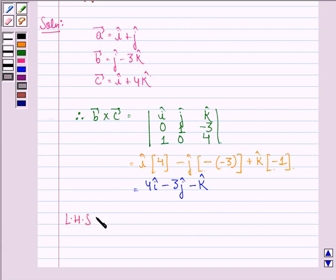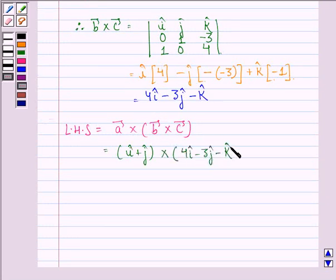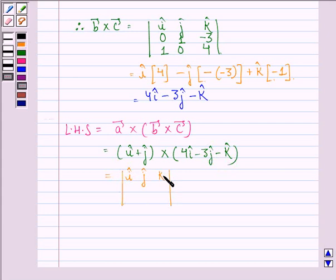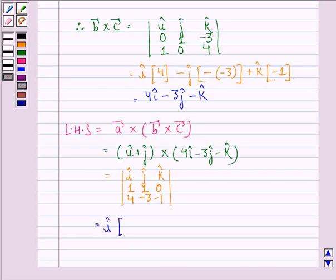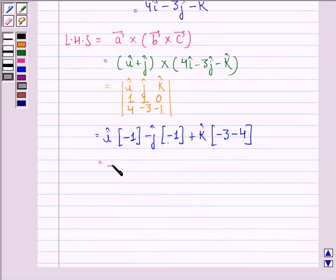Now, the left-hand side, that is vector A cross (vector B cross vector C), is equal to (i cap plus j cap) cross (4i cap minus 3j cap minus k cap). This is the determinant with i cap, j cap, k cap in the first row; 1, 1, 0 in the second row; and 4, minus 3, minus 1 in the third row. That is equal to i cap(minus 1 minus 0) minus j cap(minus 1 minus 0) plus k cap(minus 3 minus 4), which gives minus i cap plus j cap minus 7k cap. We call this equation 1.